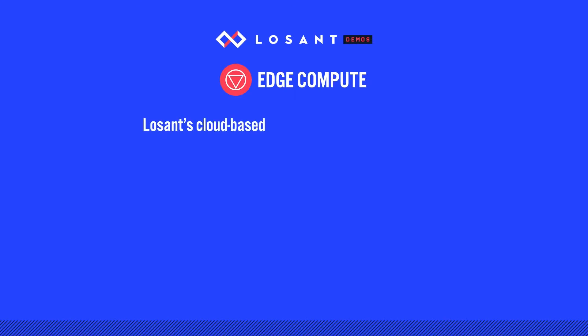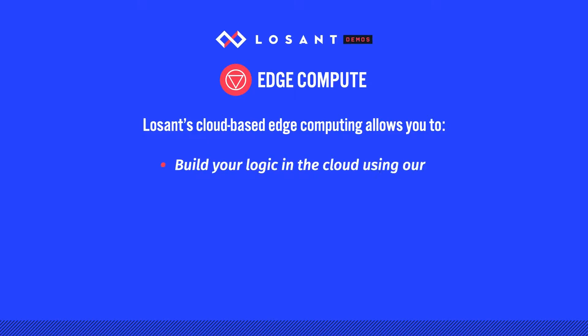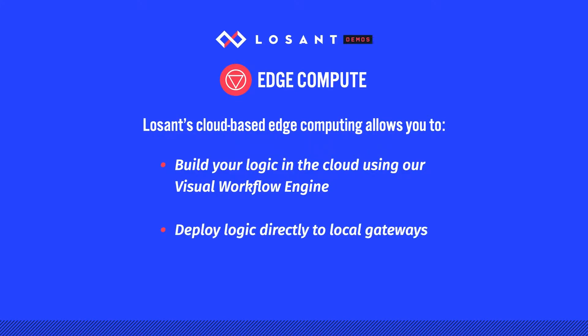Losant provides a novel approach to edge computing because it enables you to build your logic in the cloud using our Visual Workflow Engine, and deploy that same logic directly to your gateways.